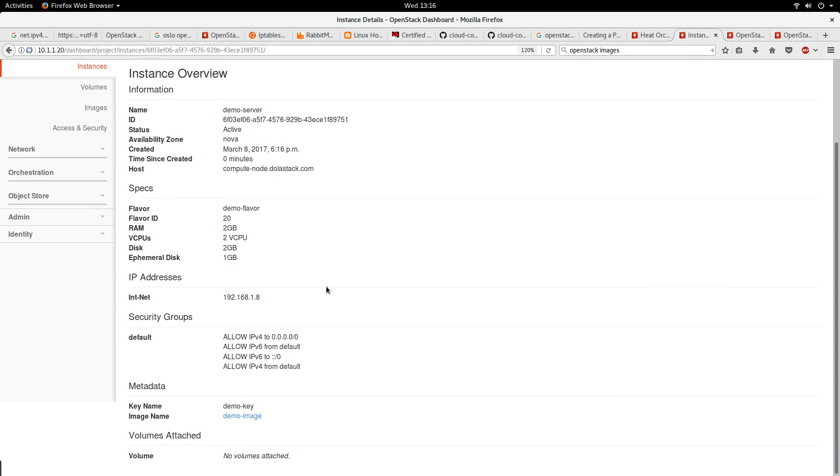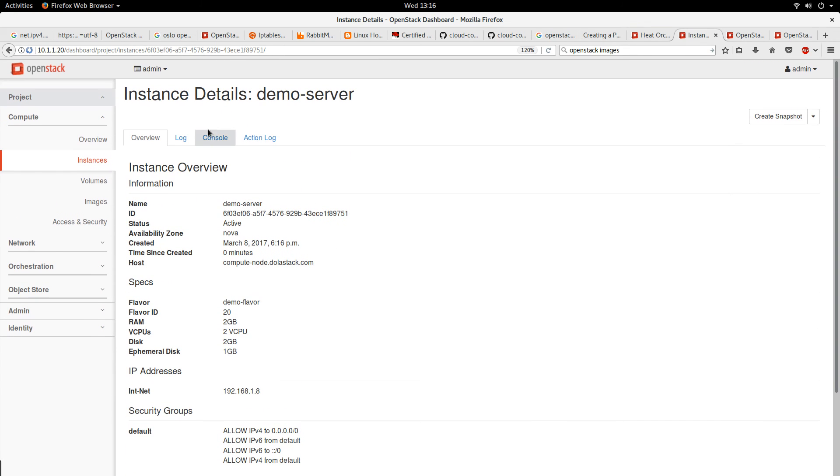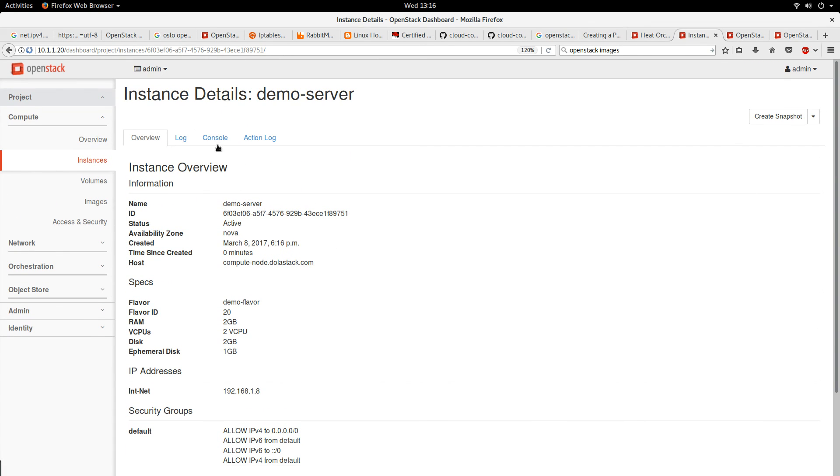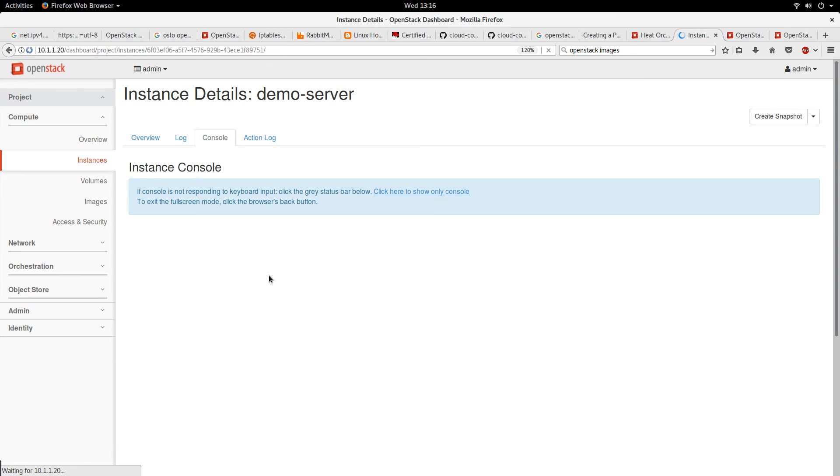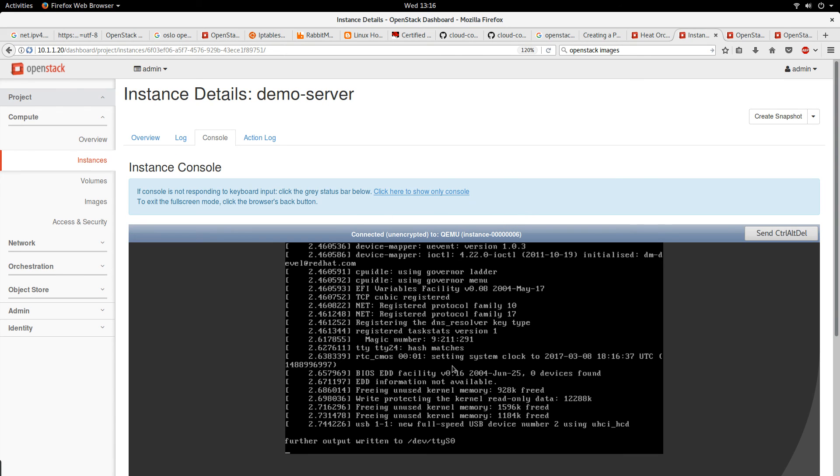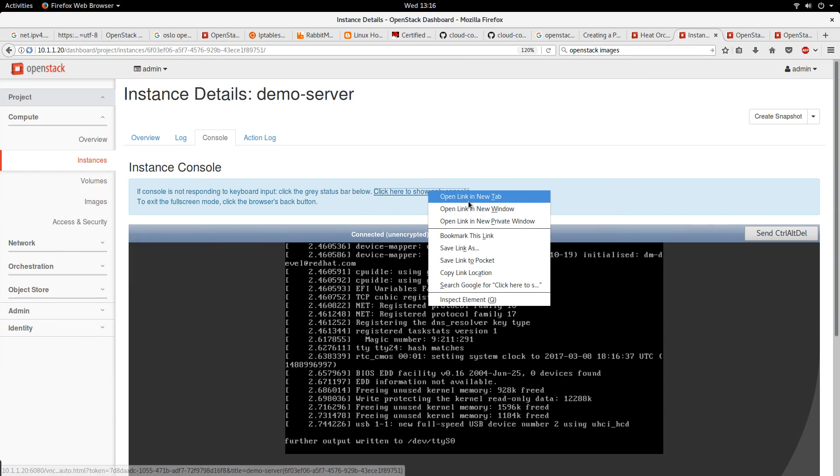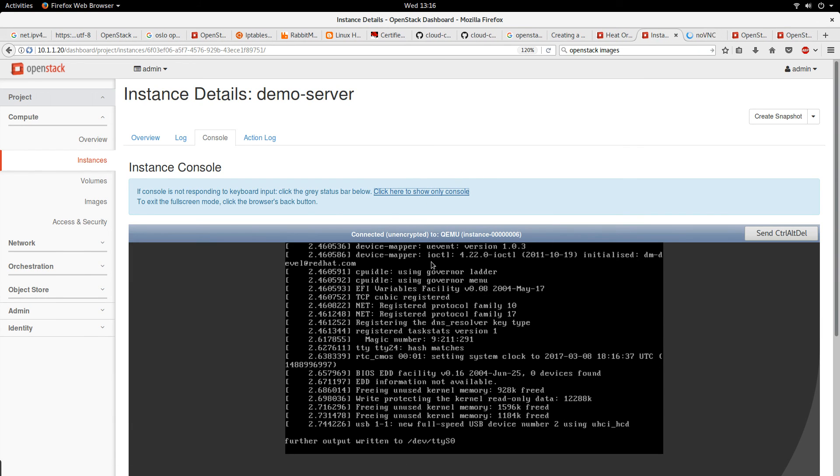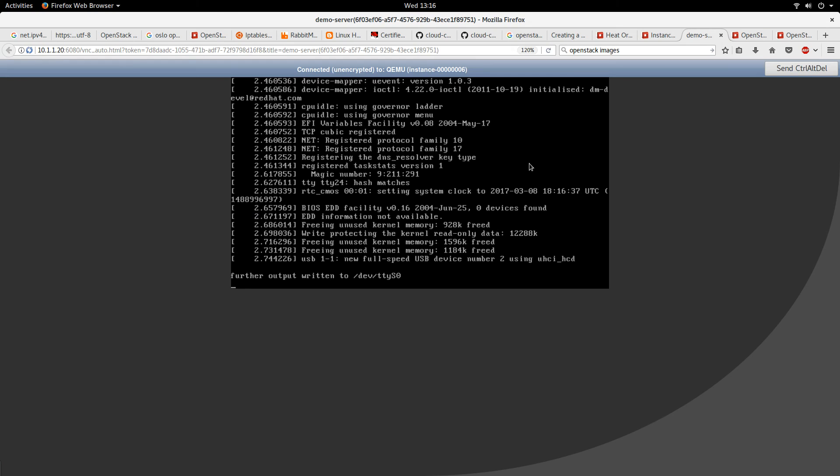Now our instance has been launched. So if we click on this, let's console into it. To console into the instance, we have to go to console. I will open the console on a new terminal.